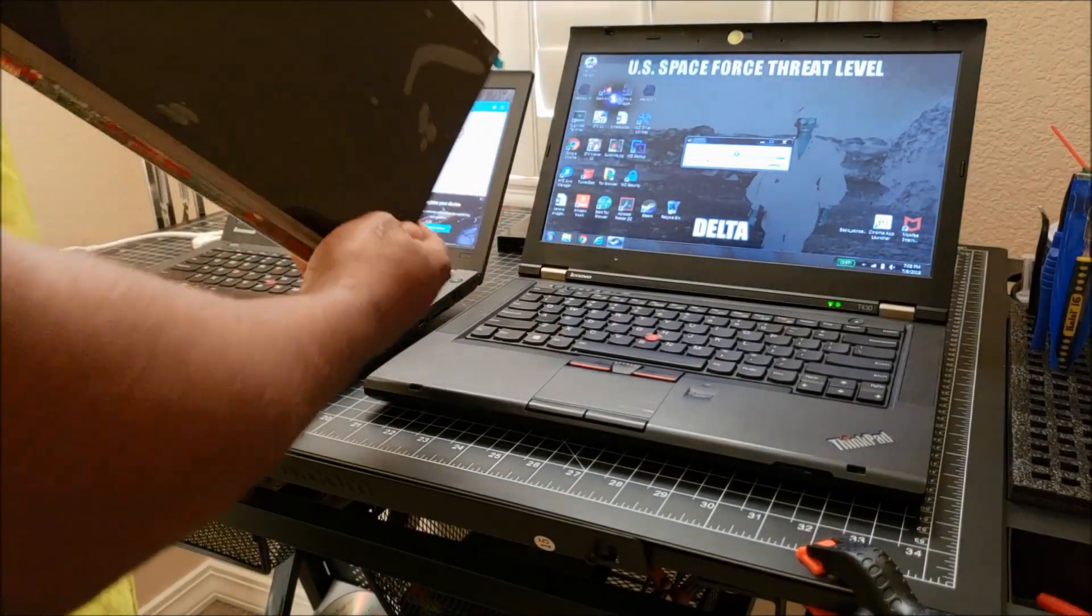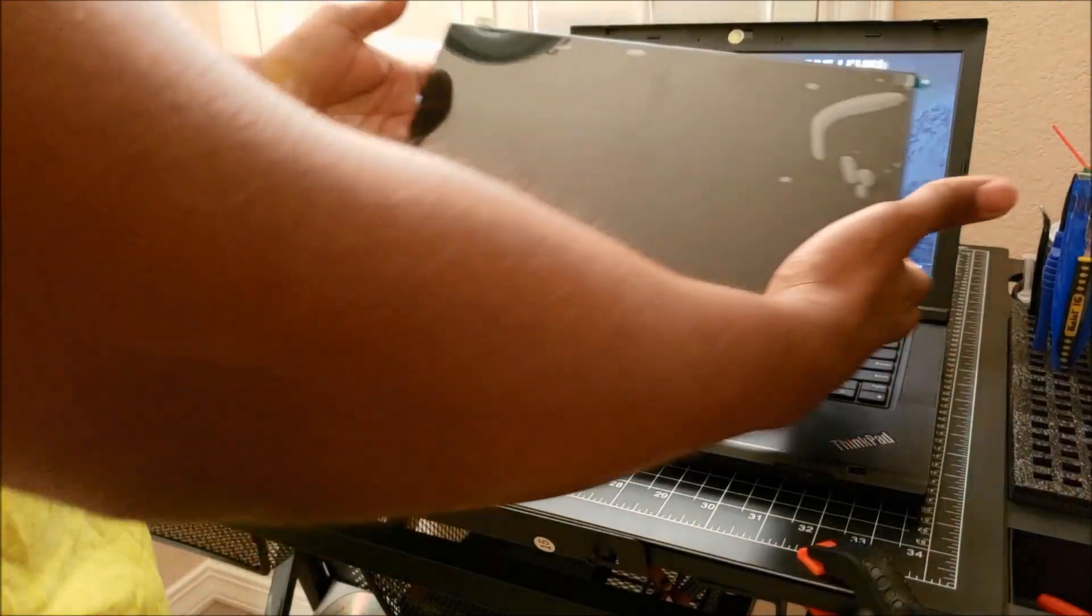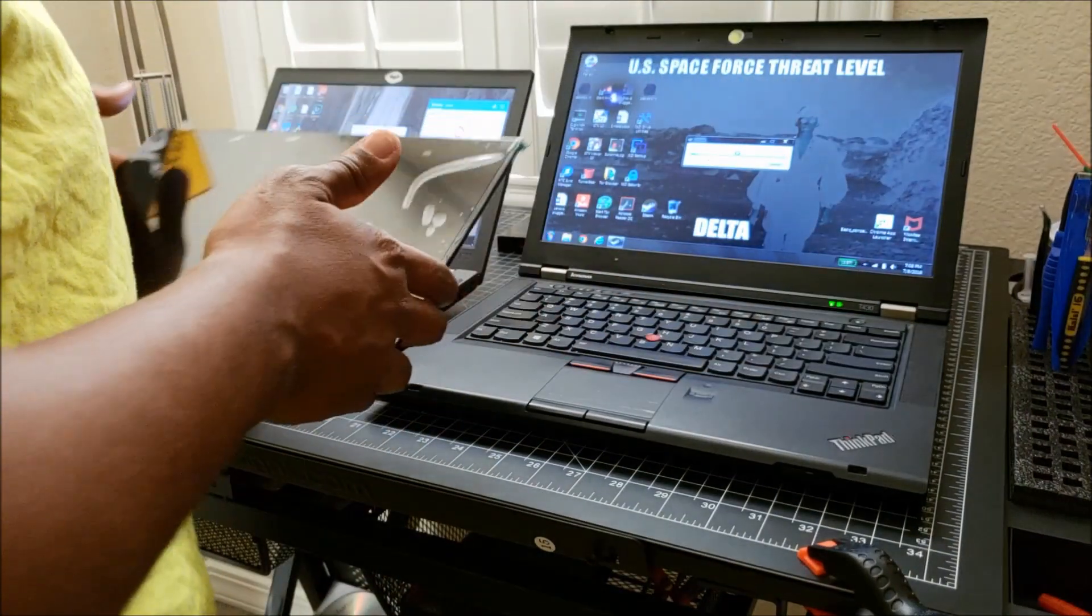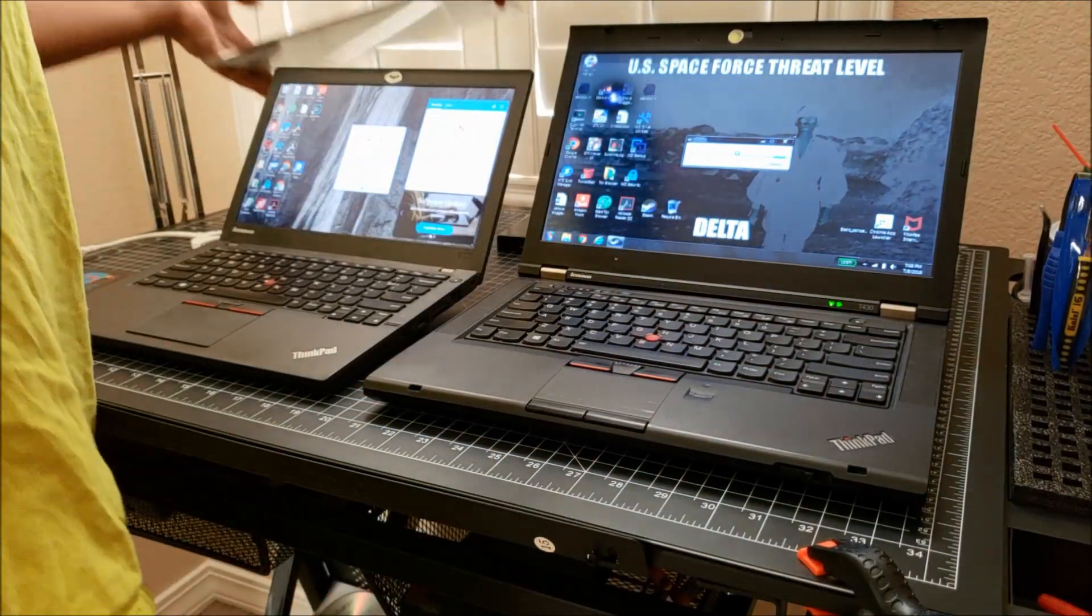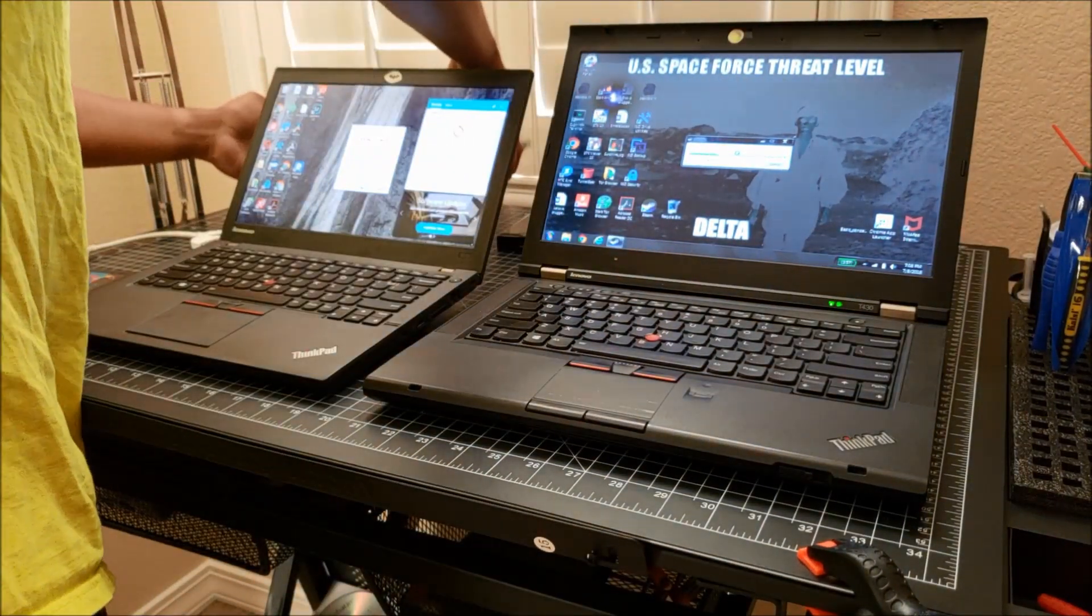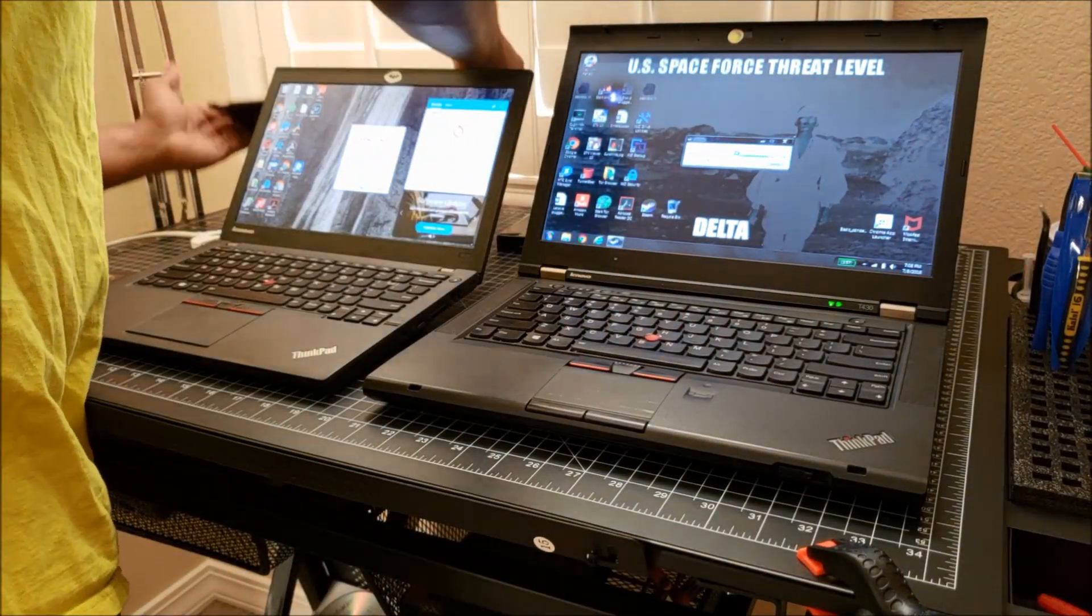We're going to go ahead and throw this bad boy on there as well, and then we'll check it and see. That's it for now.